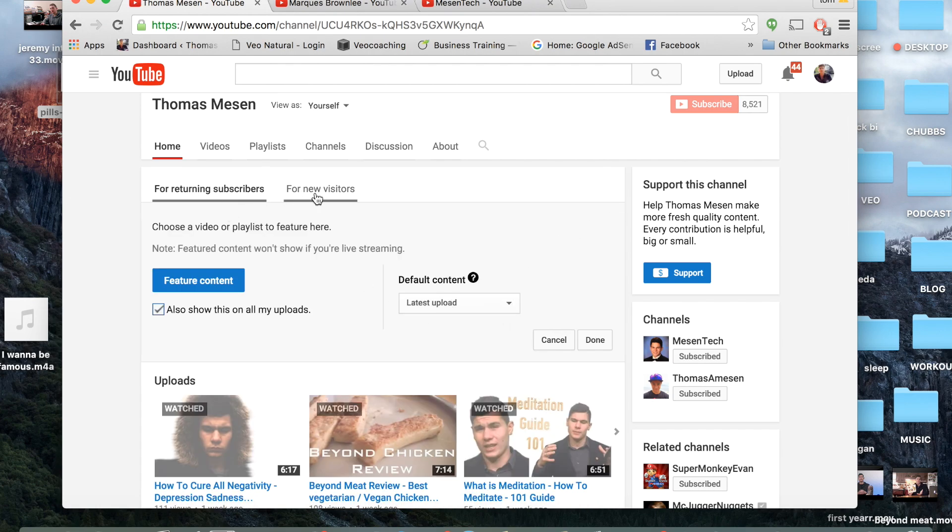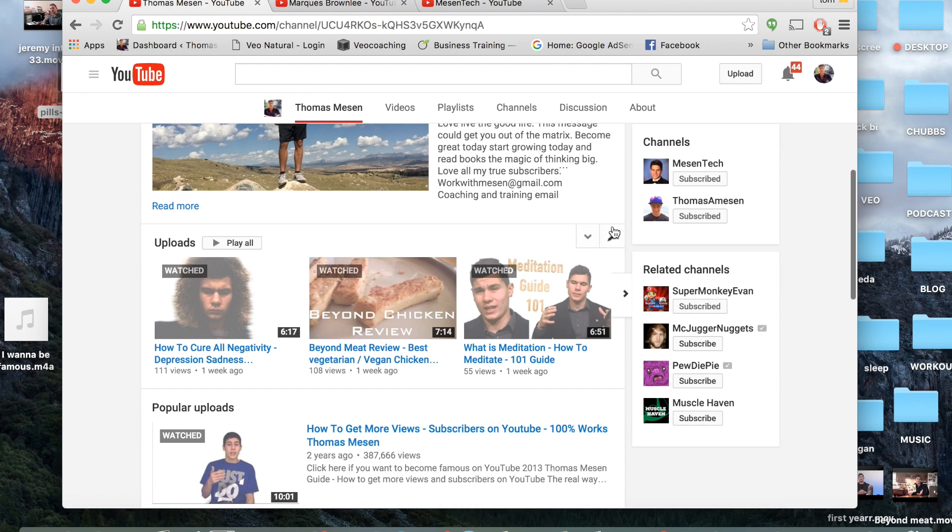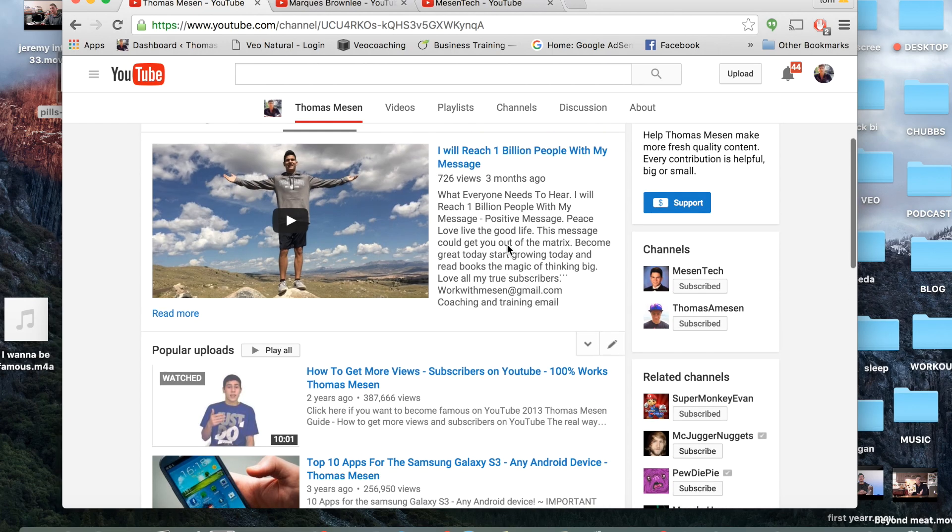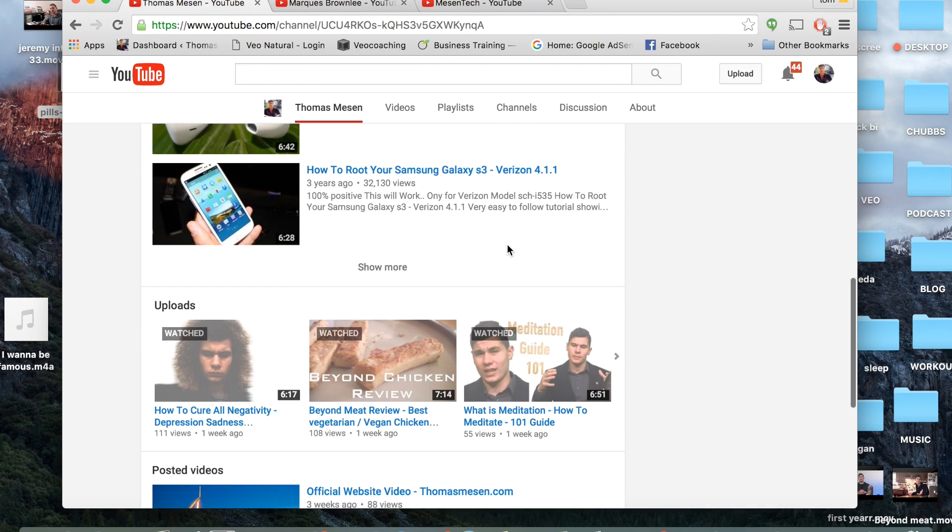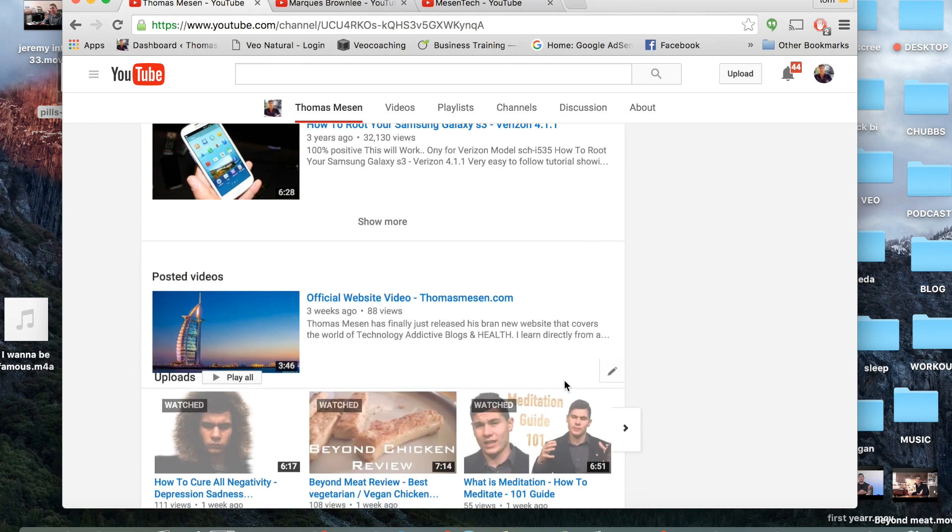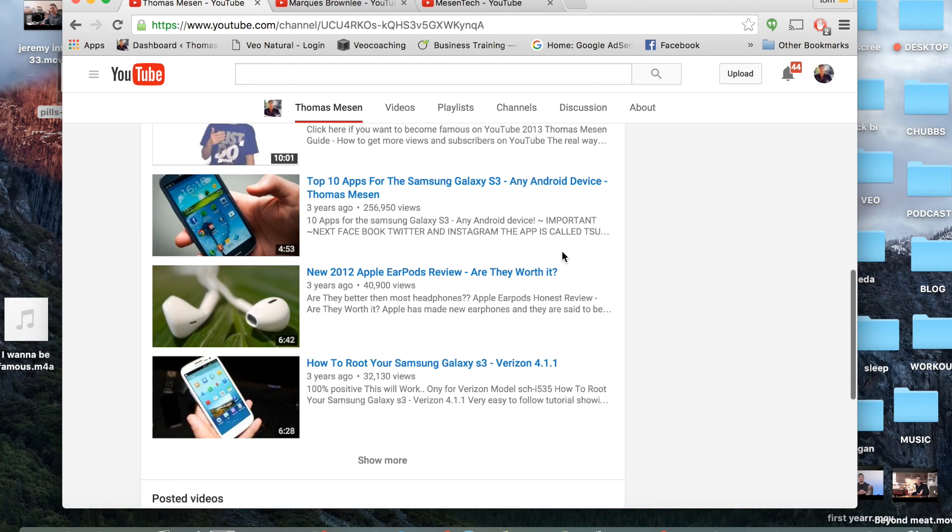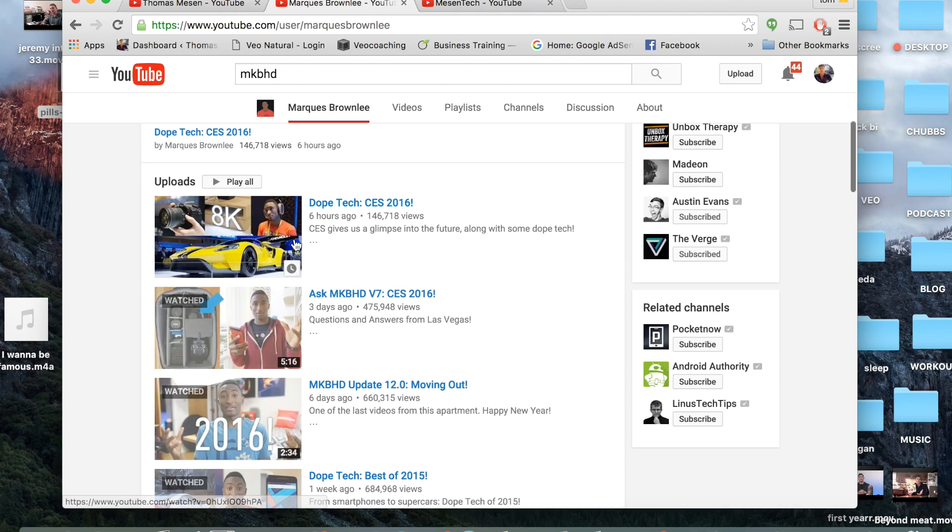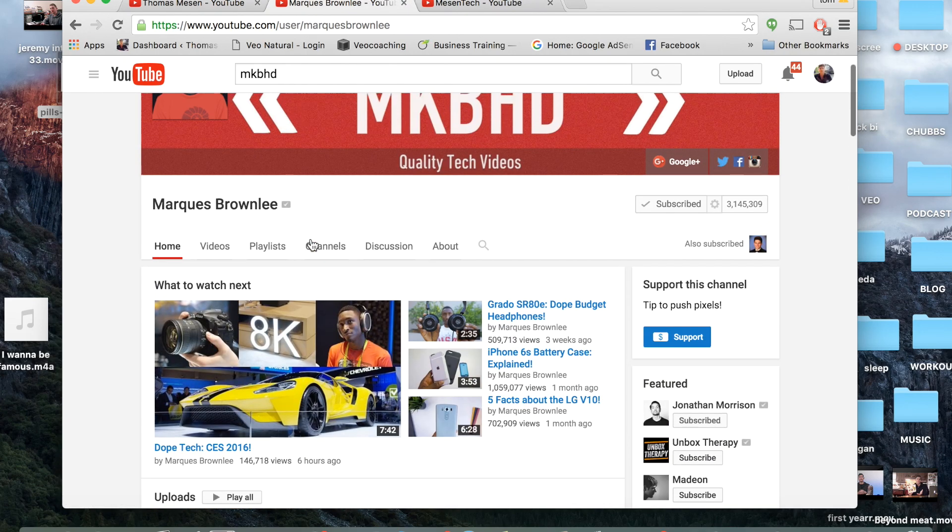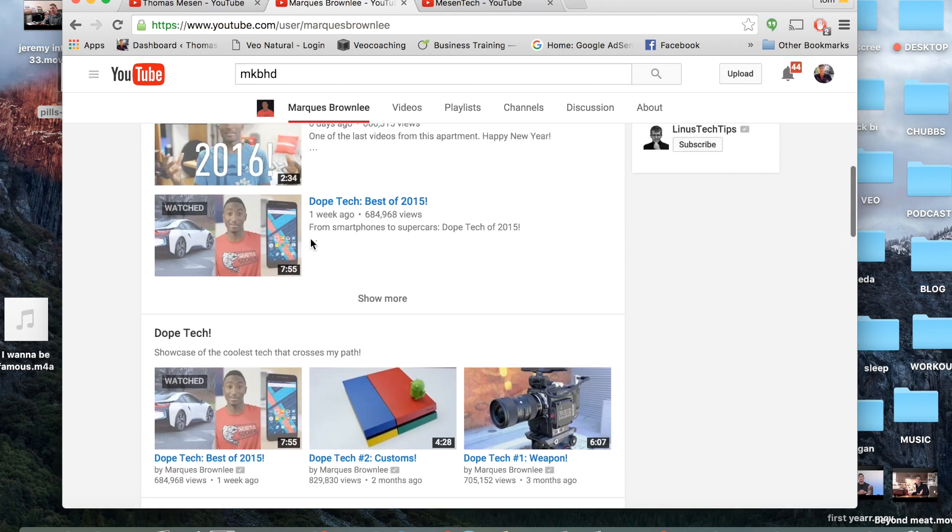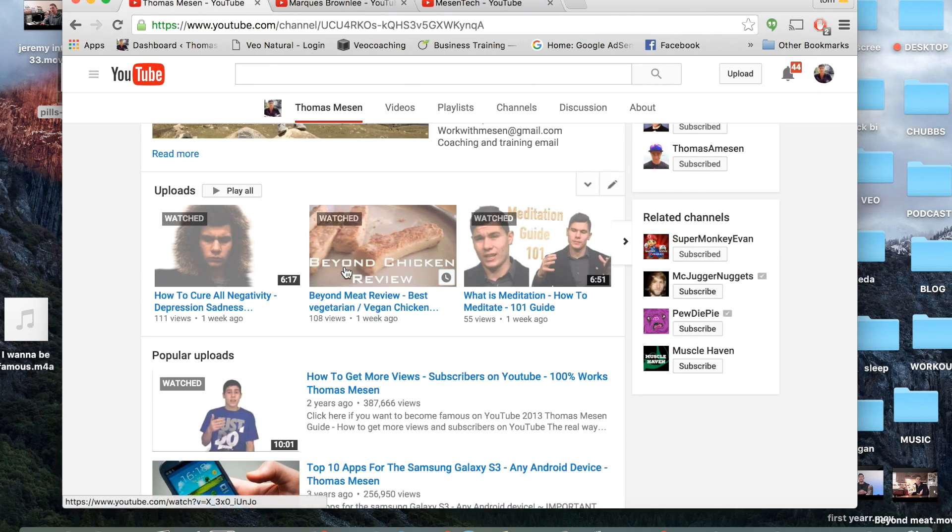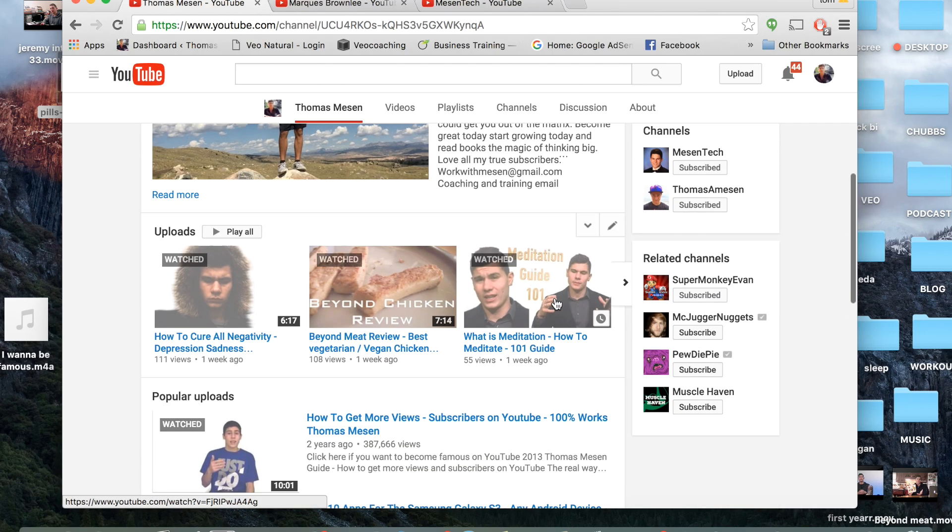You want to make sure that it's latest upload for returning, for new visitors I just have my mission video right here. You want to have a horizontal block which MKBHD has, or he actually has a vertical which he changed, so he has a vertical and horizontal. As you can see, someone with three million subscribers, that might be something you want to do.